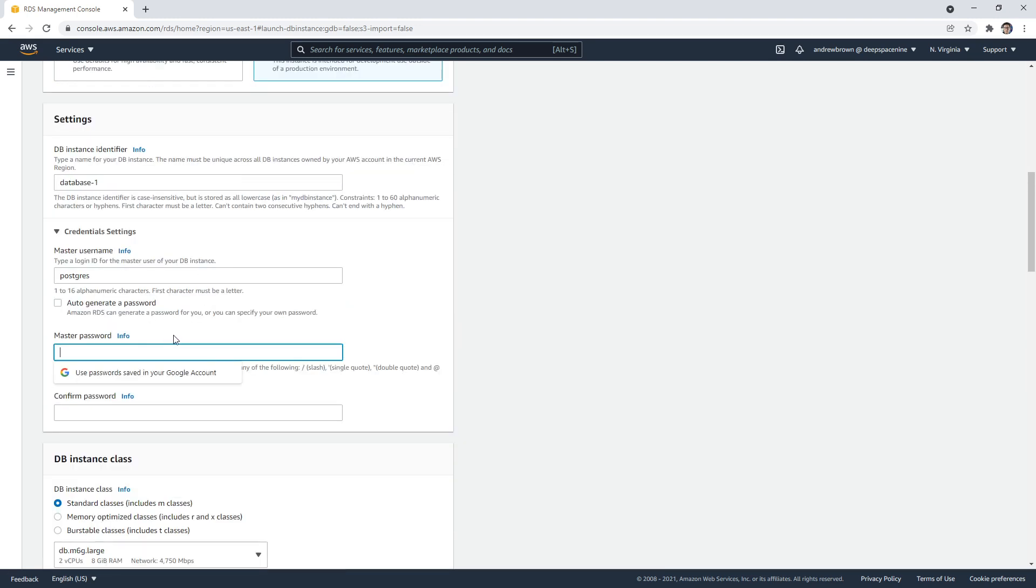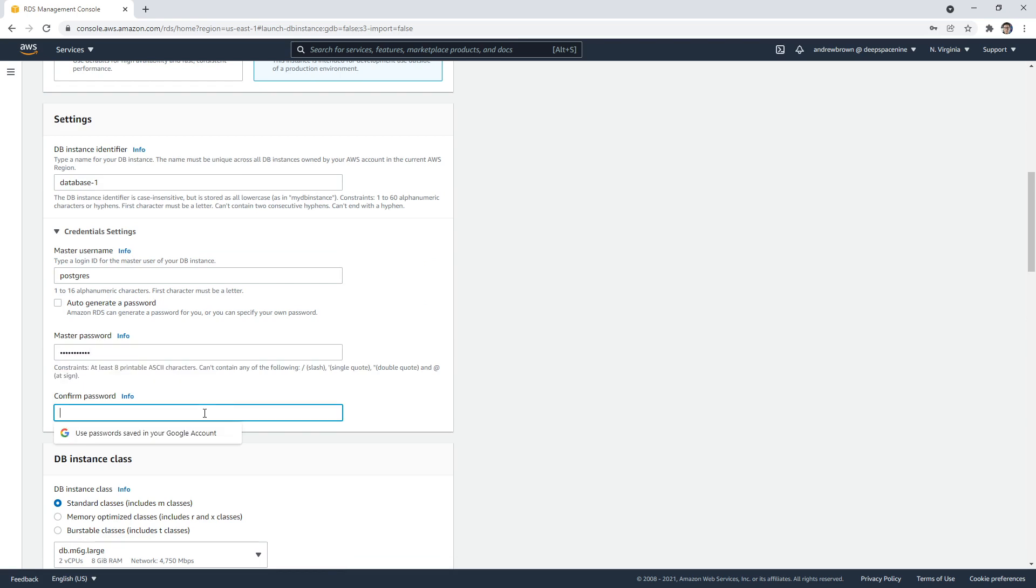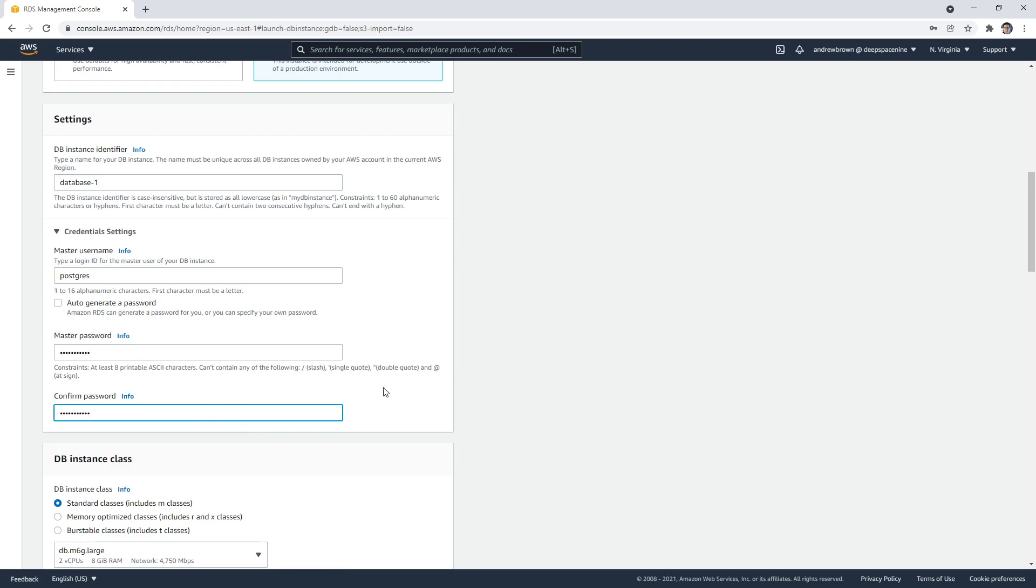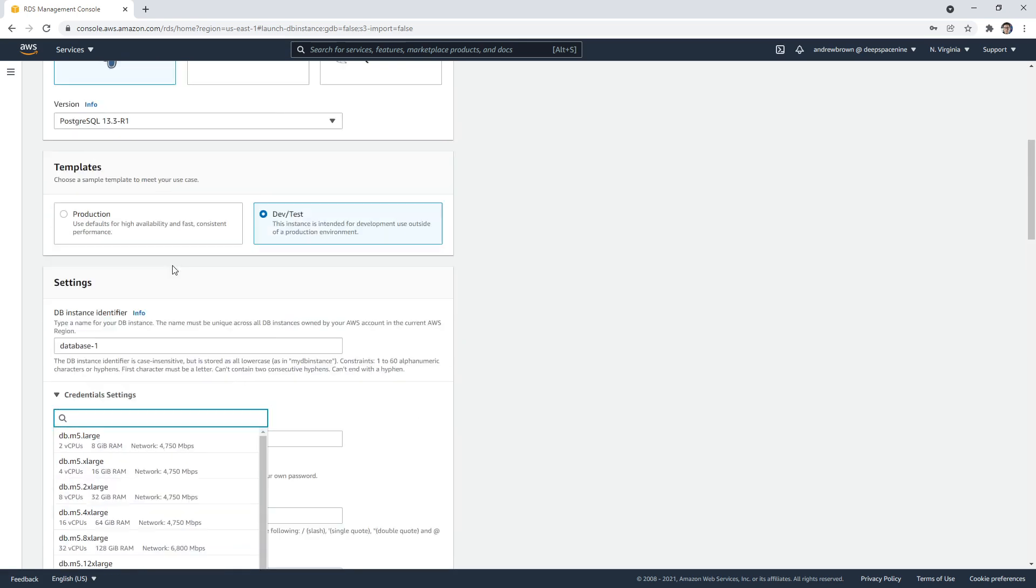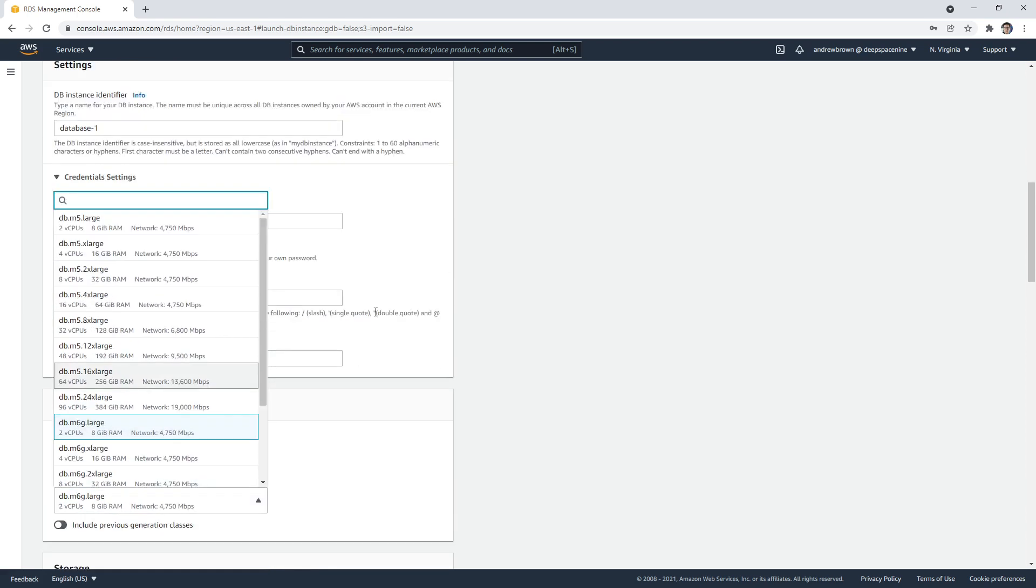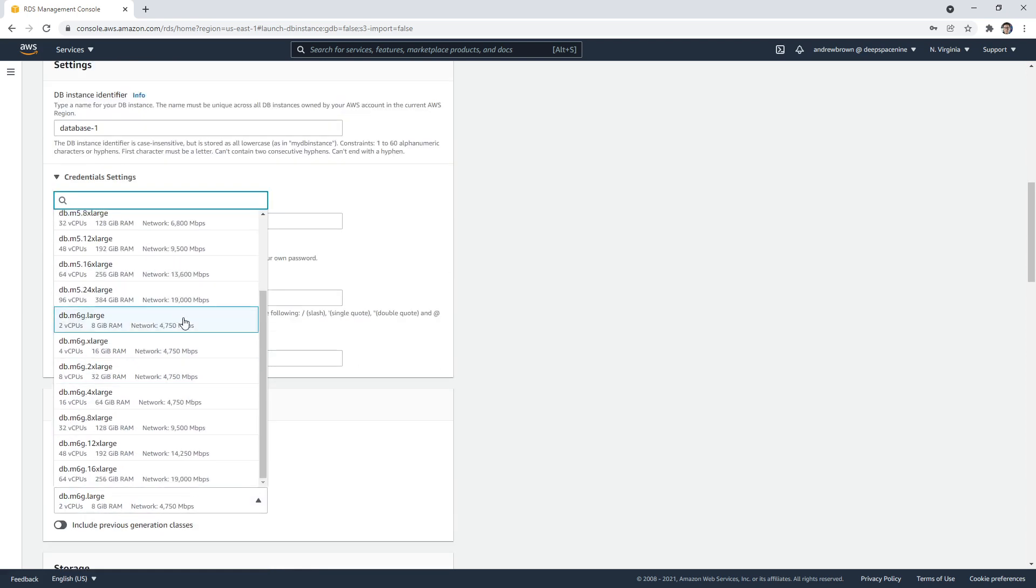Here, the password is going to be Testing123 with a capital T and an exclamation mark on the end, because it has a bunch of requirements. Here, I want a T2 micro, so I'm just going to scroll down.